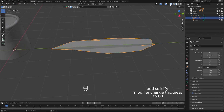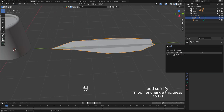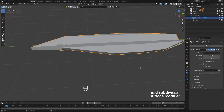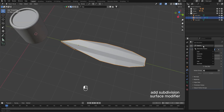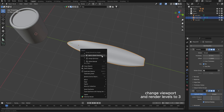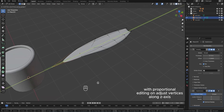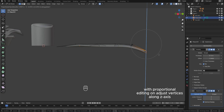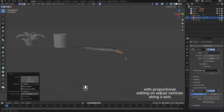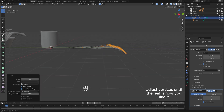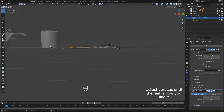Add solidify modifier, change thickness to 0.1. Add subdivision surface modifier, change viewport and render levels to 3. With proportional editing on, adjust vertices along the z-axis until the leaf is how you like it.